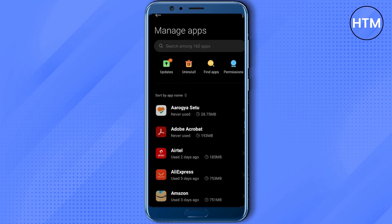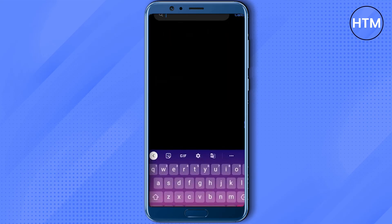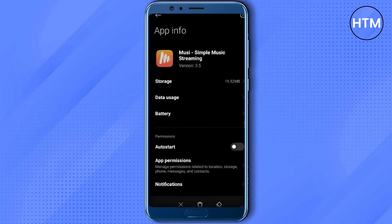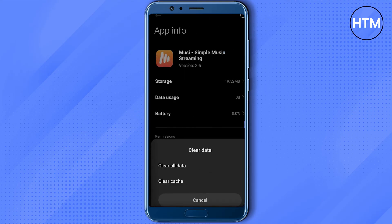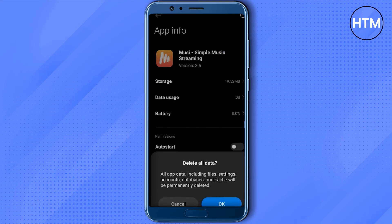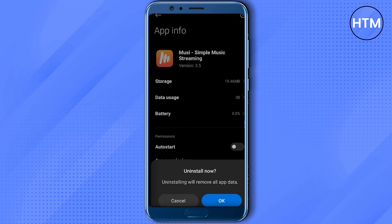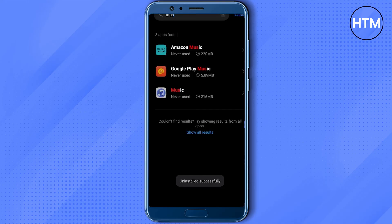Then search for the Muse app. Firstly, hit on Clear Data and choose Clear All Data, then hit OK. Then finally, simply hit Uninstall and hit OK. Wait for a few seconds for the uninstallation to complete.